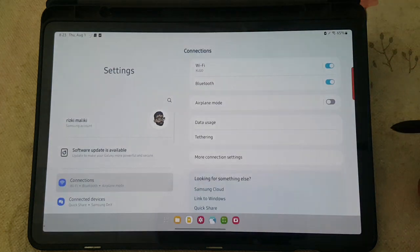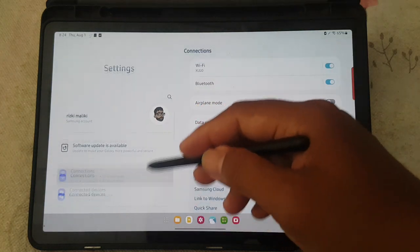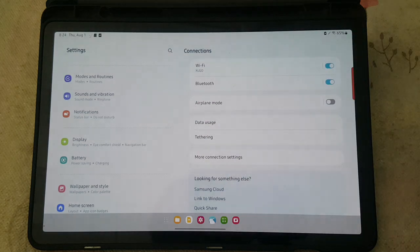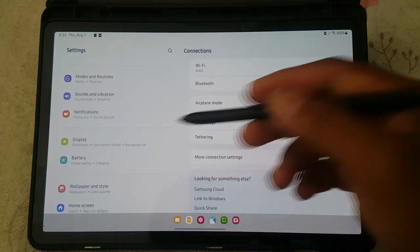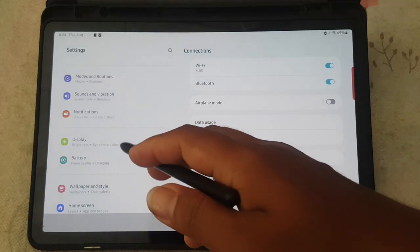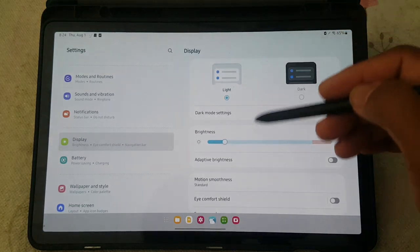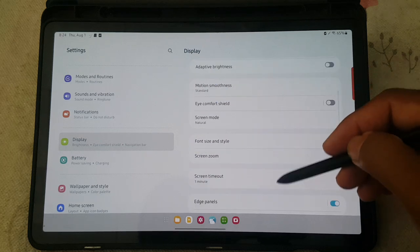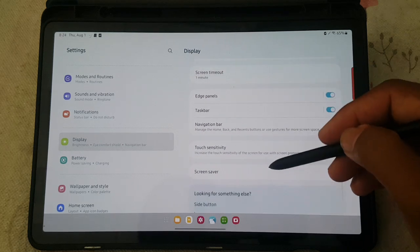Scroll down the settings screen, find display, and then tap display. Scroll down the display screen and find screen saver.